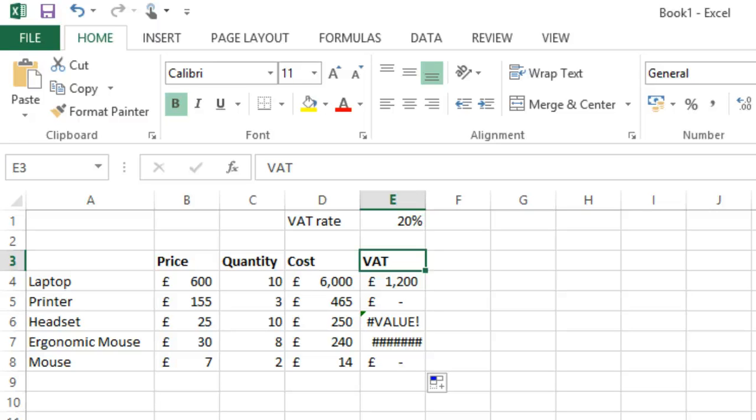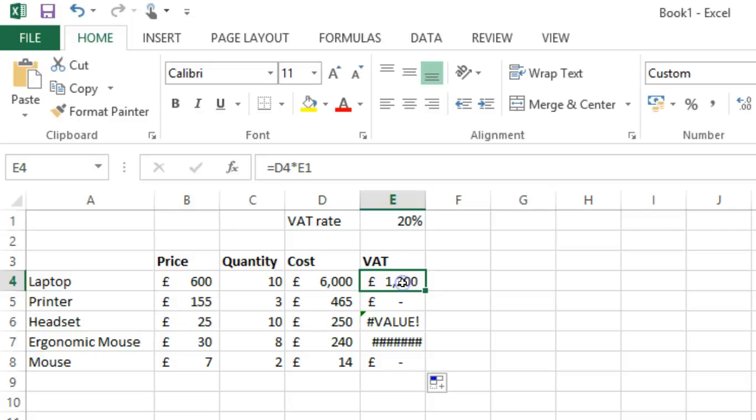But, in fact, the 20% isn't relative. We want that one to be absolute. We absolutely always want E1 in the formula, even when we move the formula down.